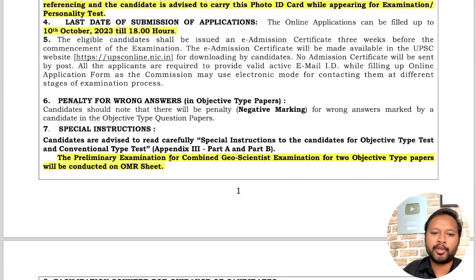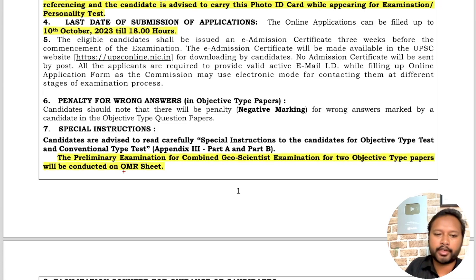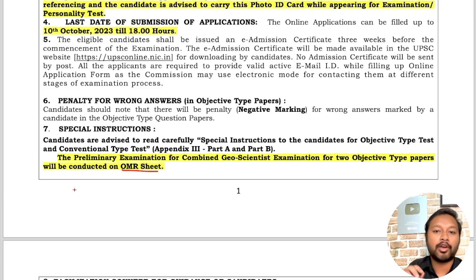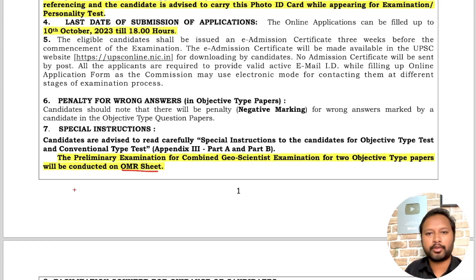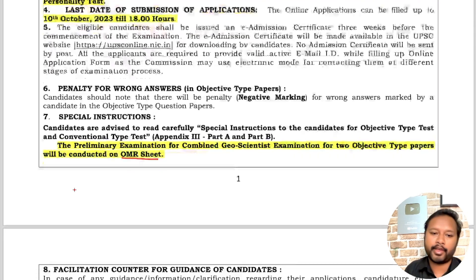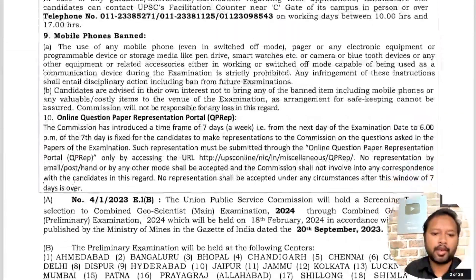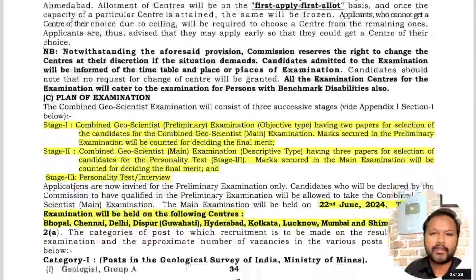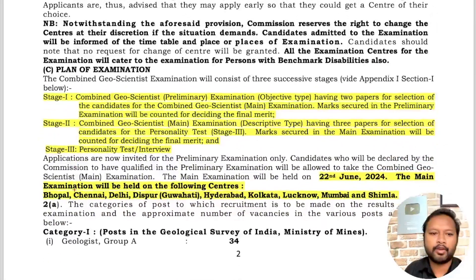The preliminary exam will be conducted on an OMR sheet, meaning this will be an offline exam — it is not going to be a computer-based test.